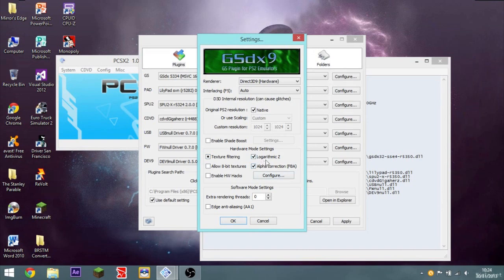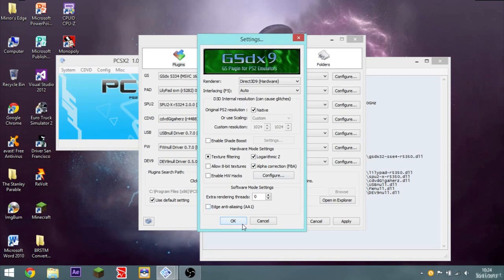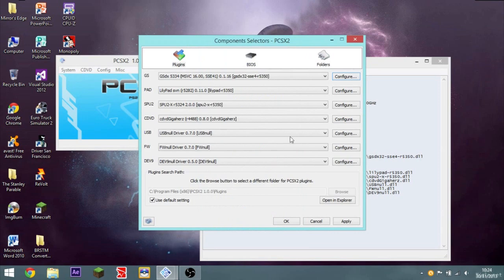Logarithmic Z, fully checked. Alpha correction, fully checked. You don't want anti-aliasing, because it just looks weird on a PS2. Just looks weird on a console.